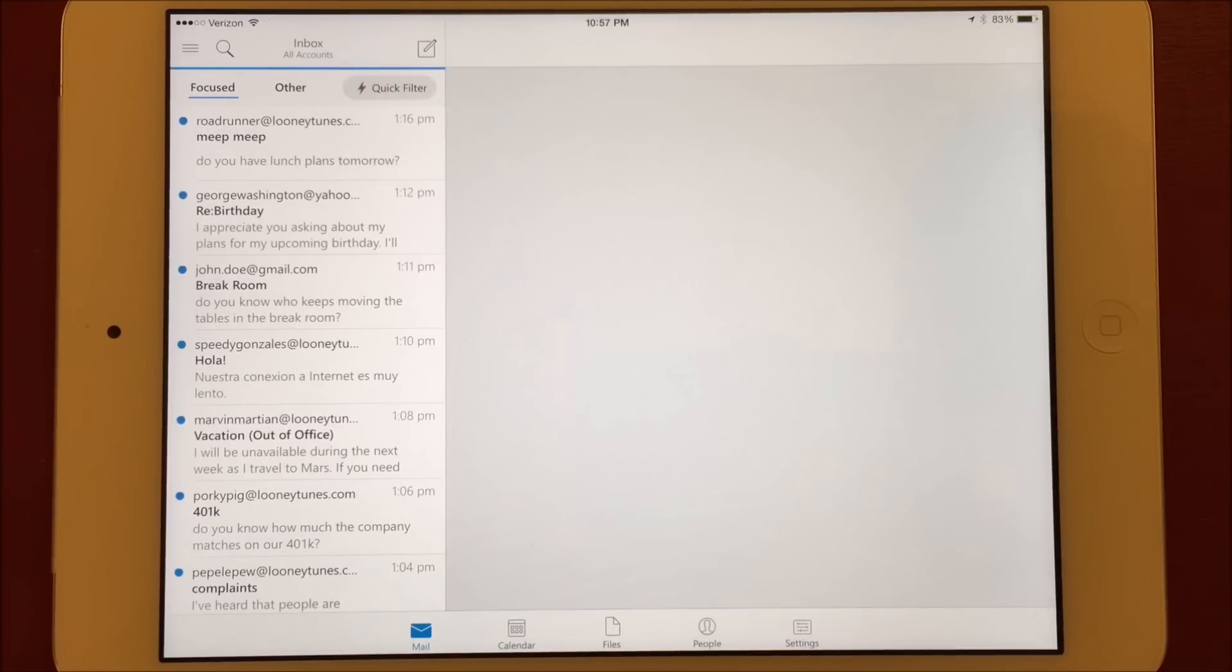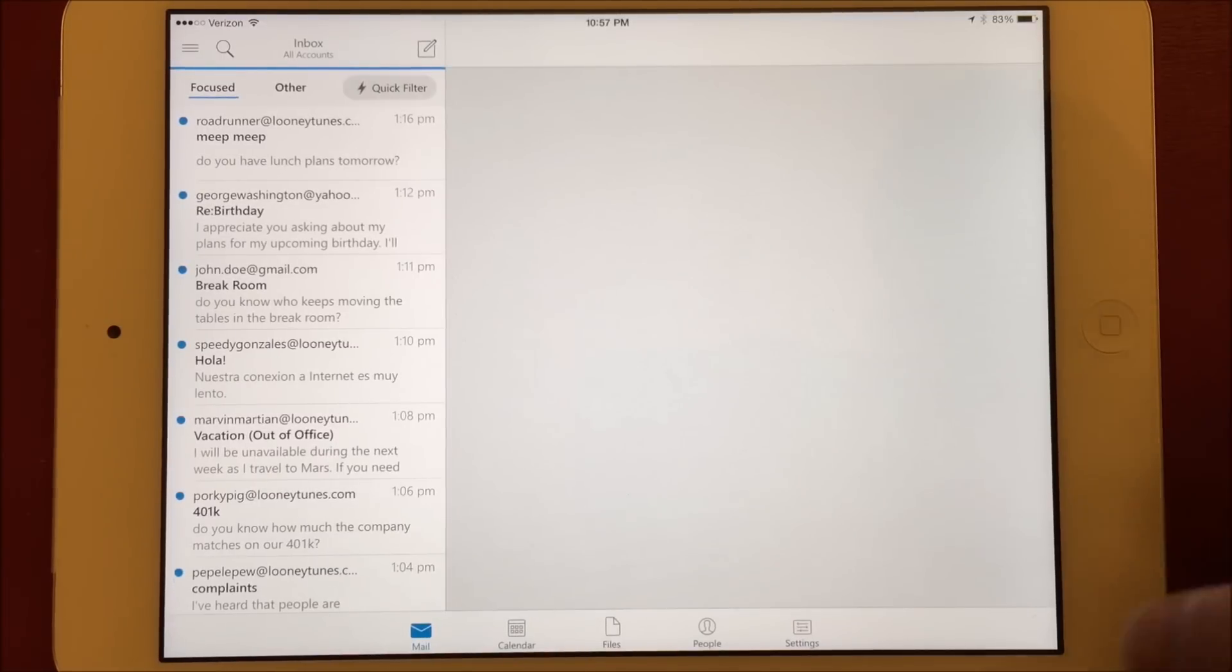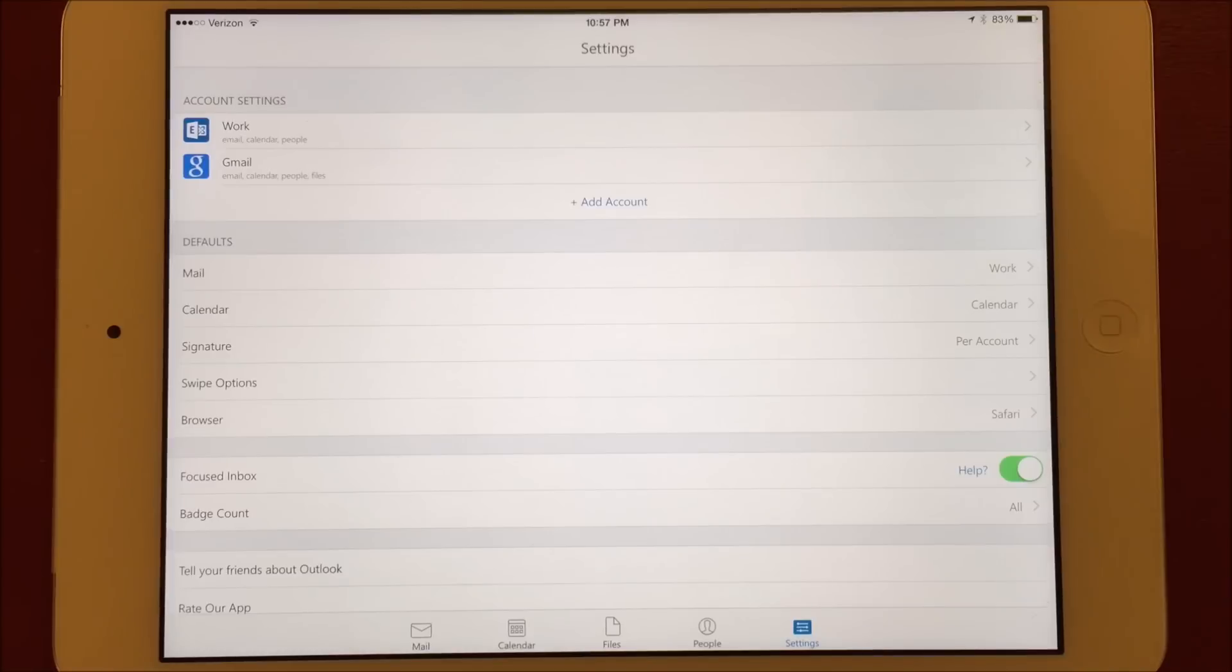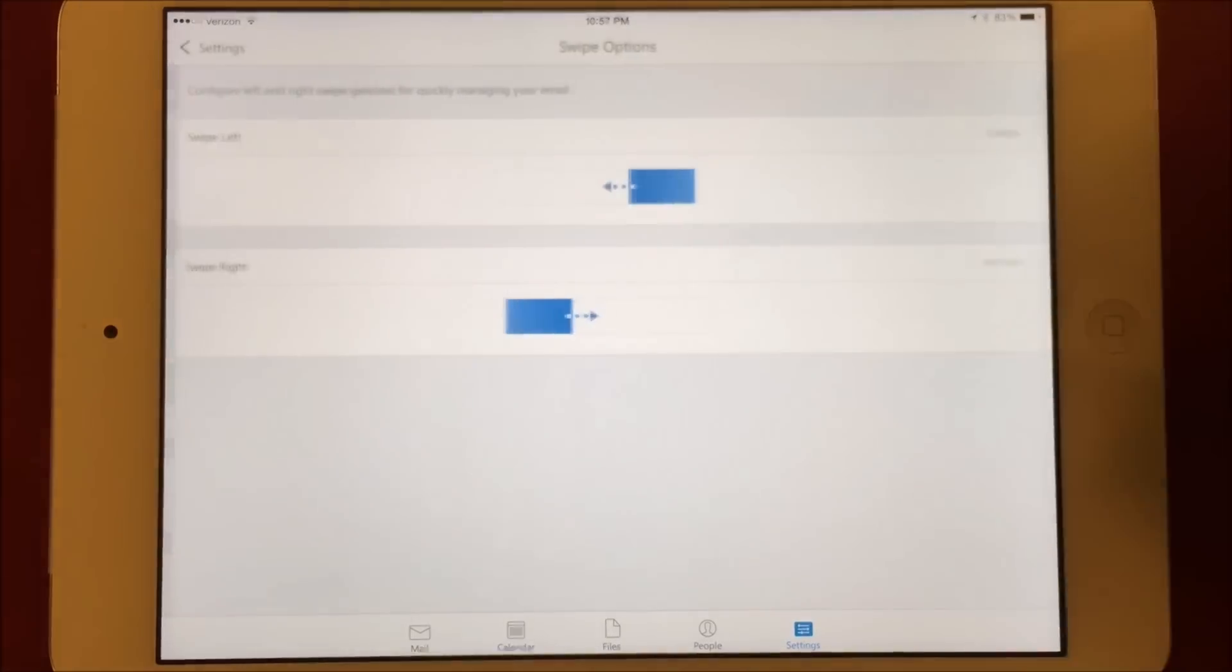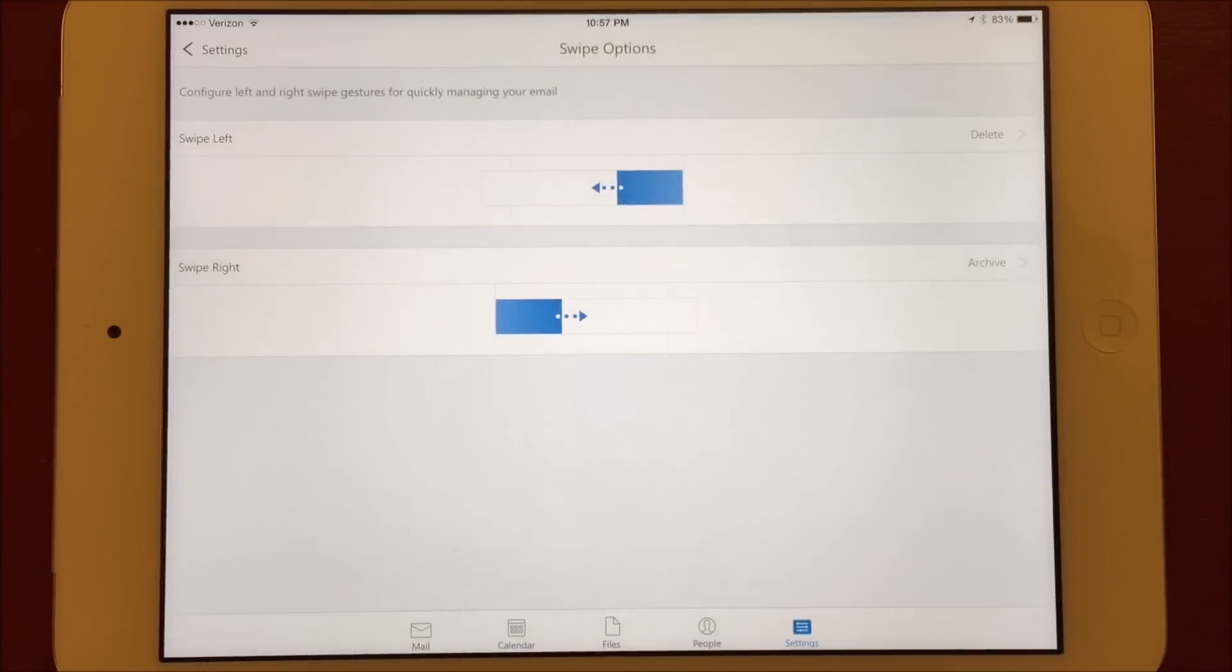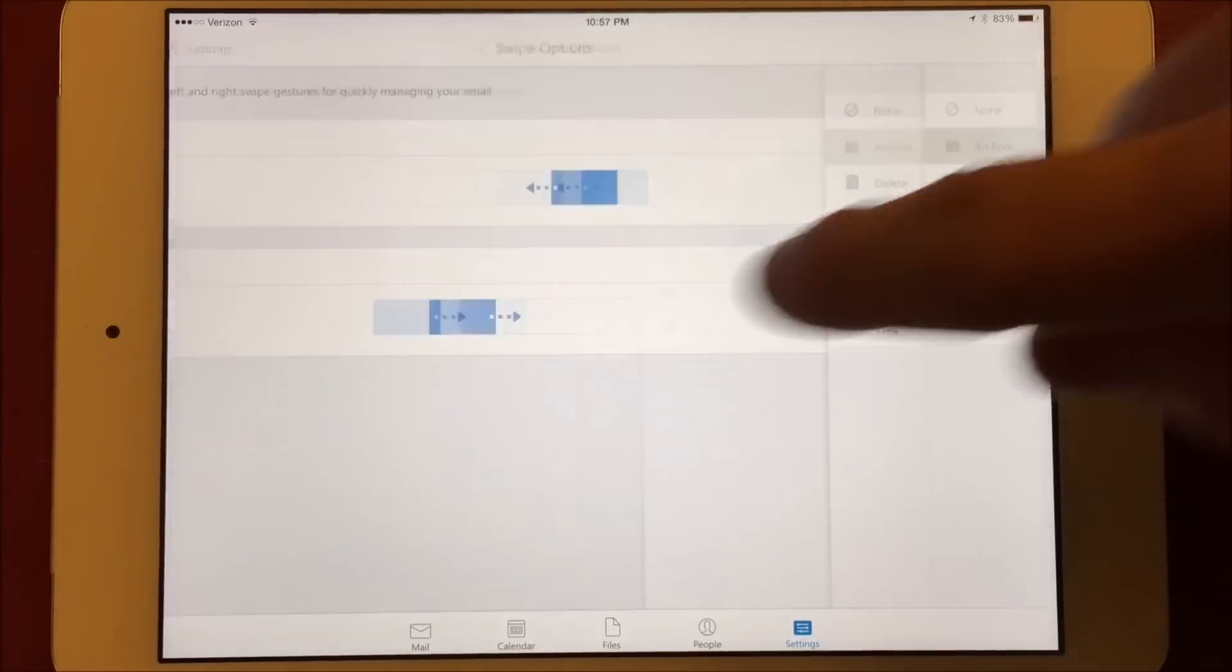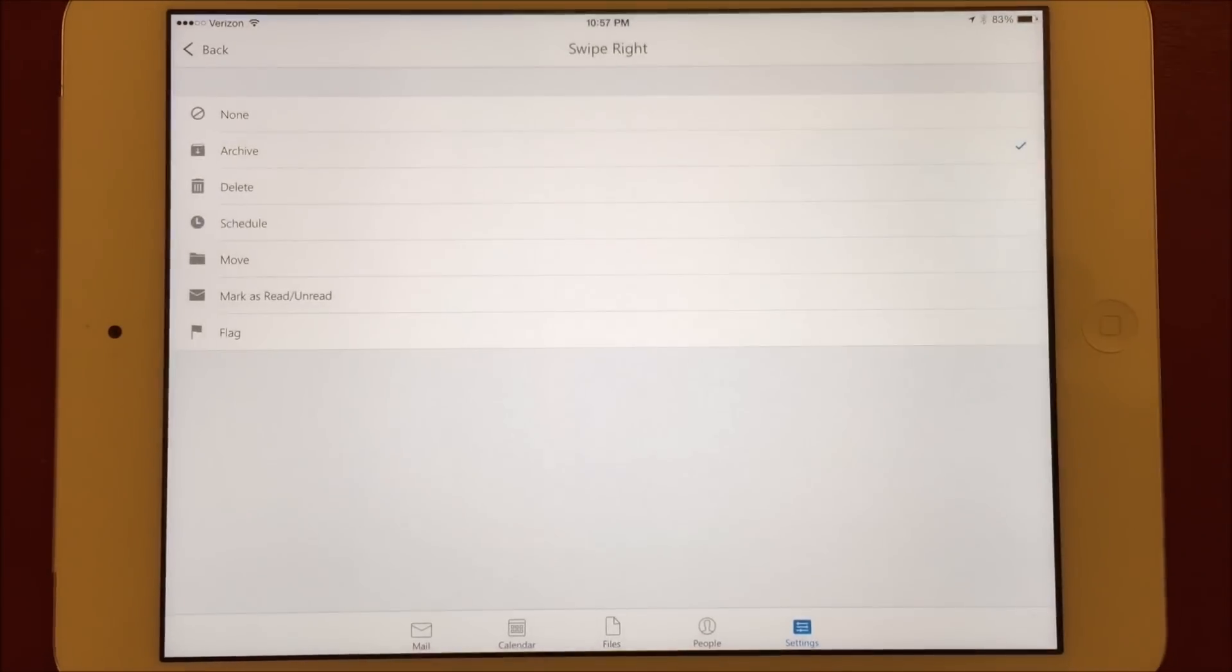Going to the Settings tab, we can see all the swipe options we have available. First, choose the direction you want to swipe, and then you're given a choice to either do nothing, archive, delete, schedule, move, mark as read or unread, and flag.